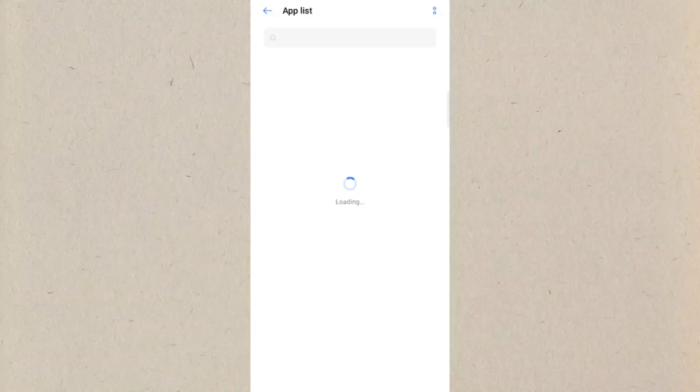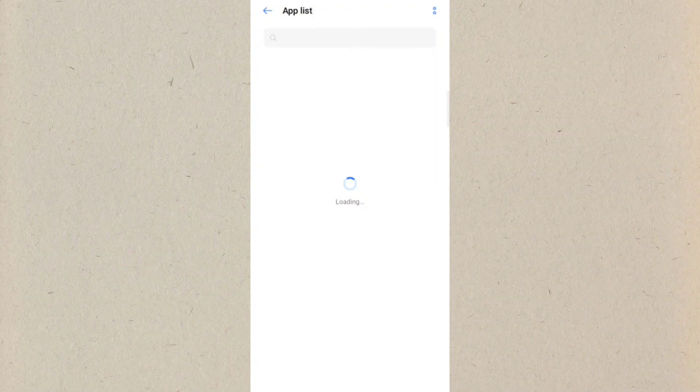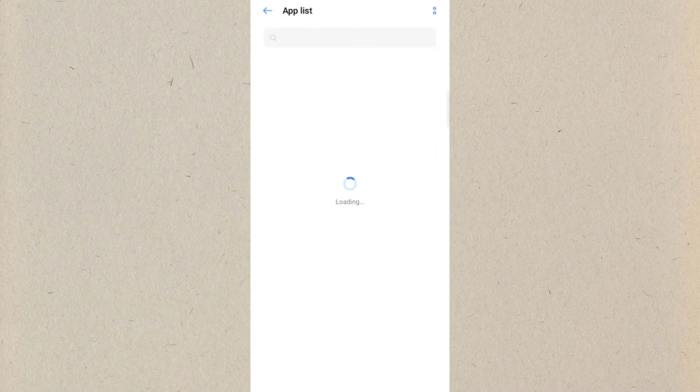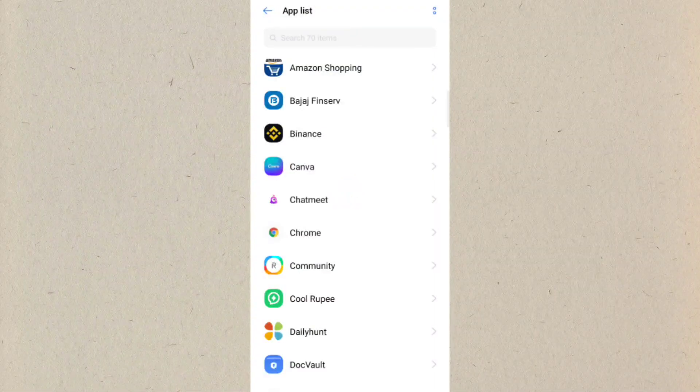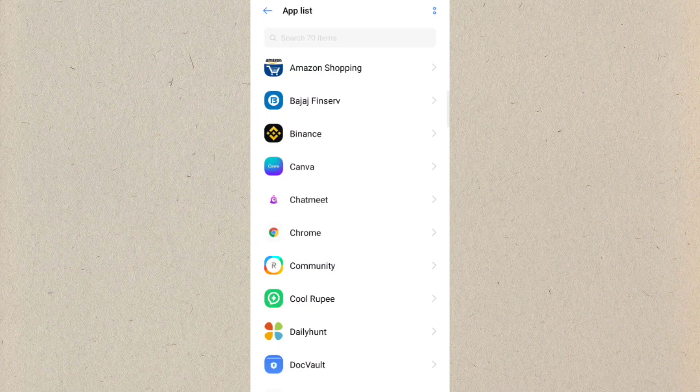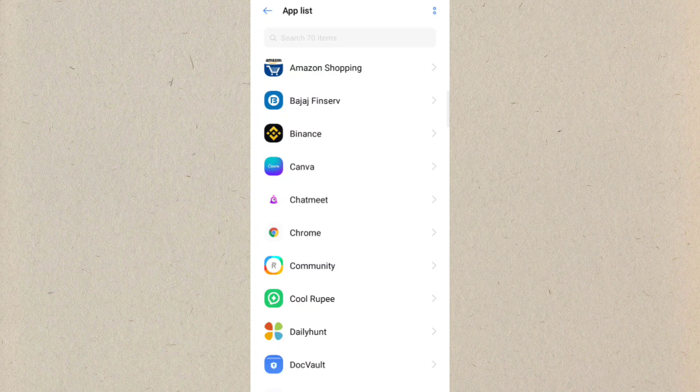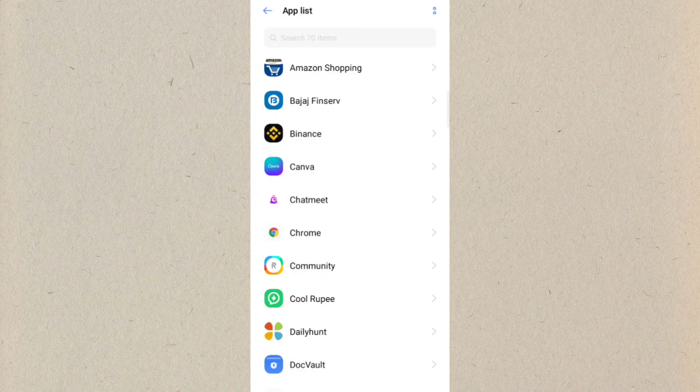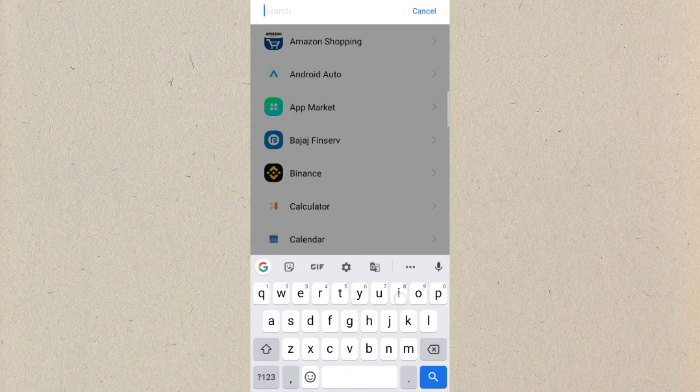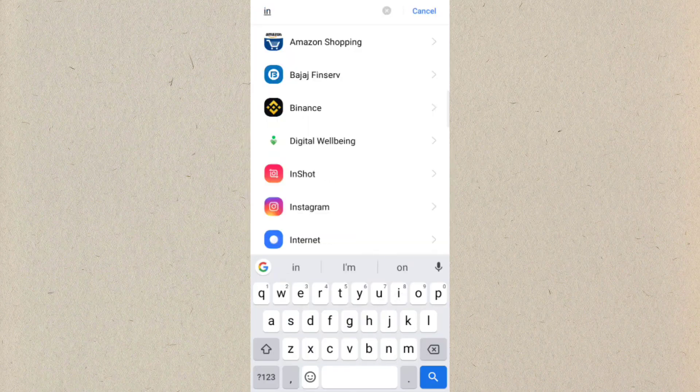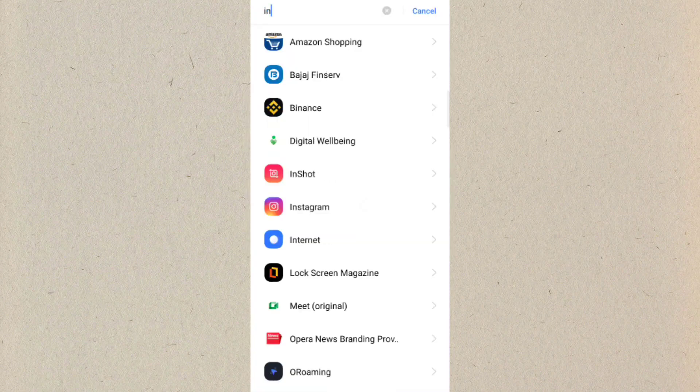So here you can see it will take a few moments to load, or in some good phones it will automatically come out. Now here on the search bar on the top you can see you can just search for Instagram on the top. Let me just show you.